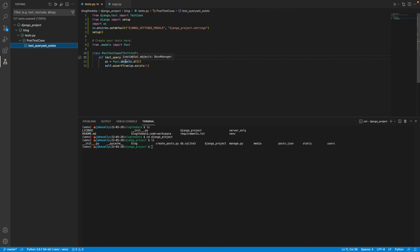And we can see there's this green check mark right here. Now, I find this a lot easier than using the Python manage.py, especially because you can configure this to run on code changes, you can run certain tests and not other tests. I just really enjoy using the testing functionality that Visual Studio code comes with. I mean, you're using an IDE already, you might as well take advantage of it.